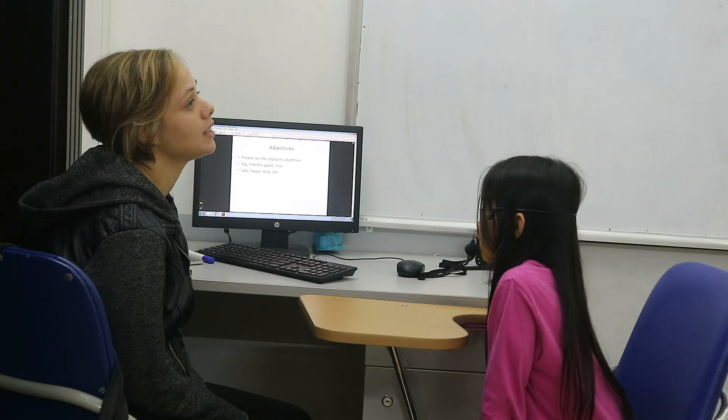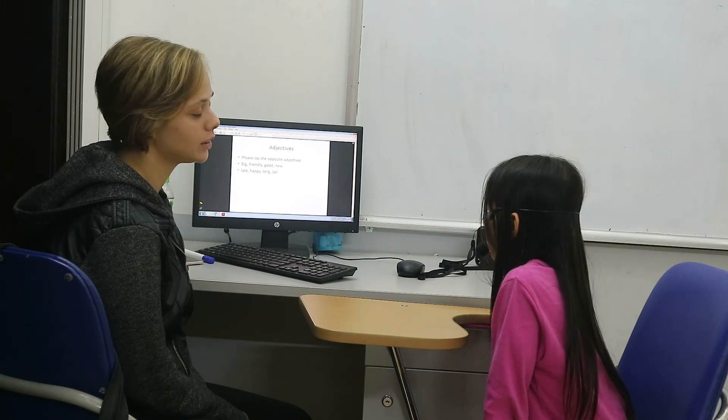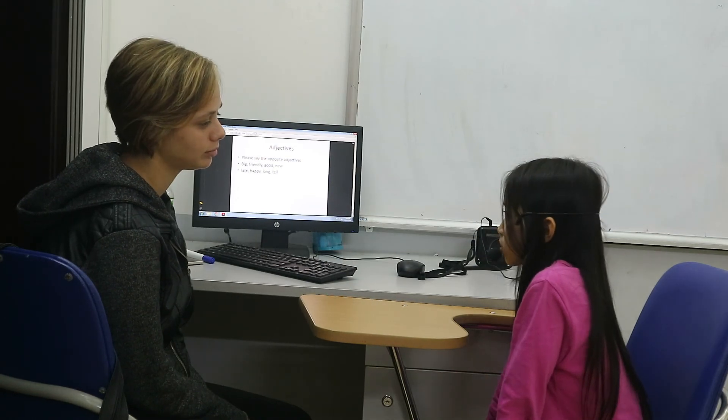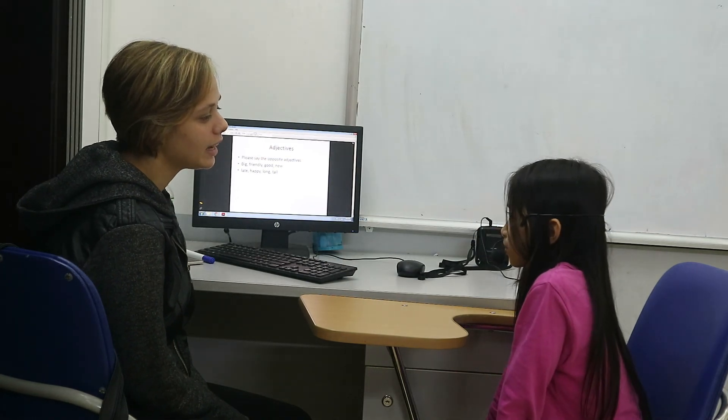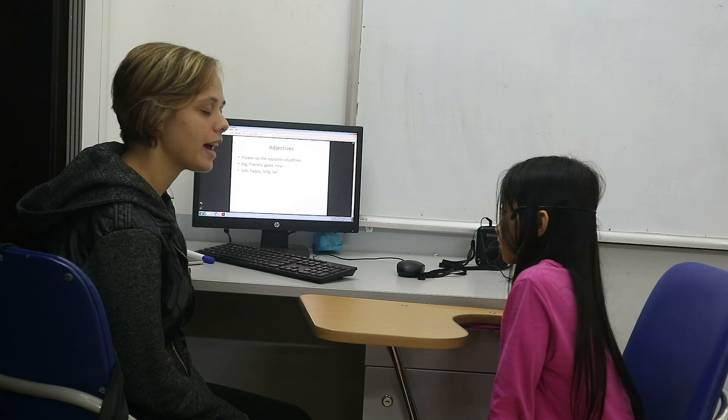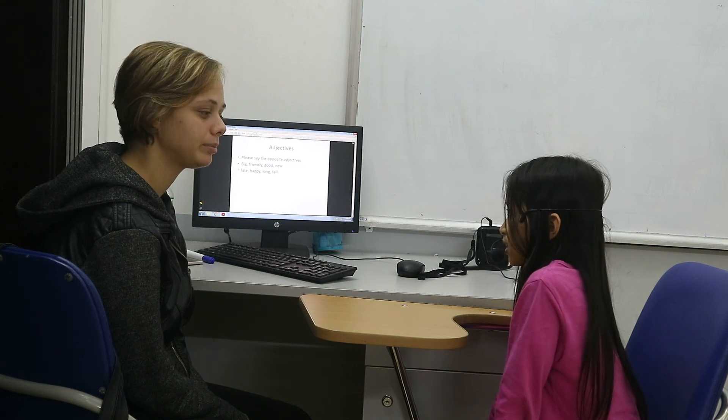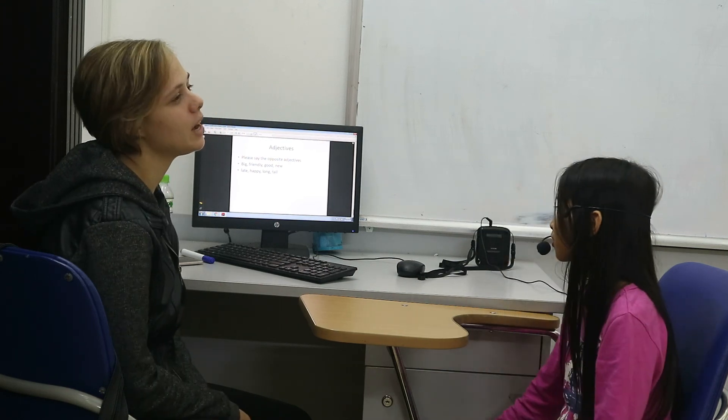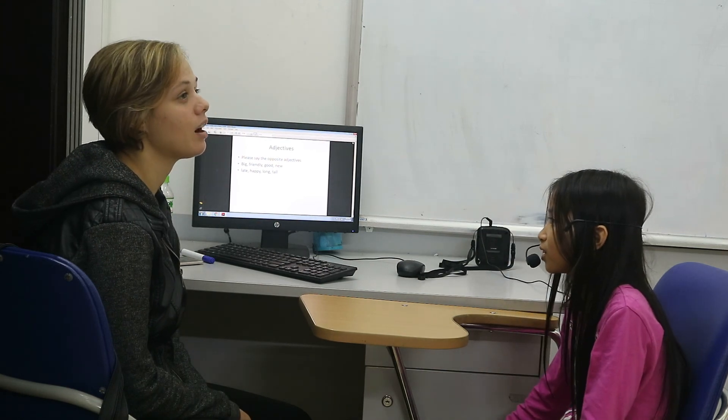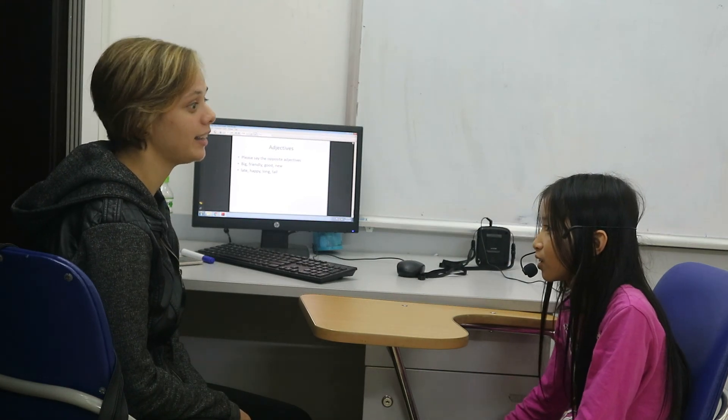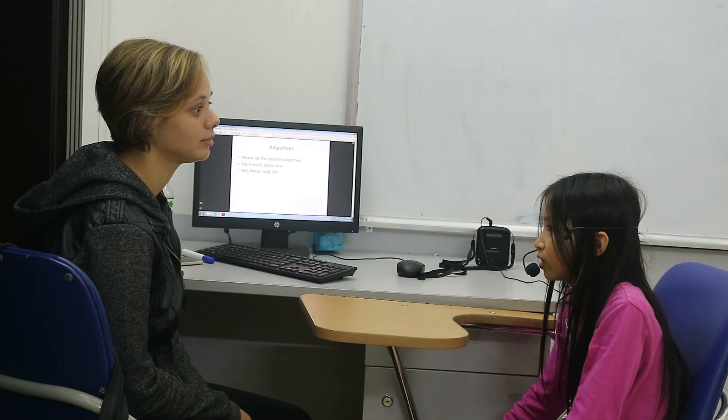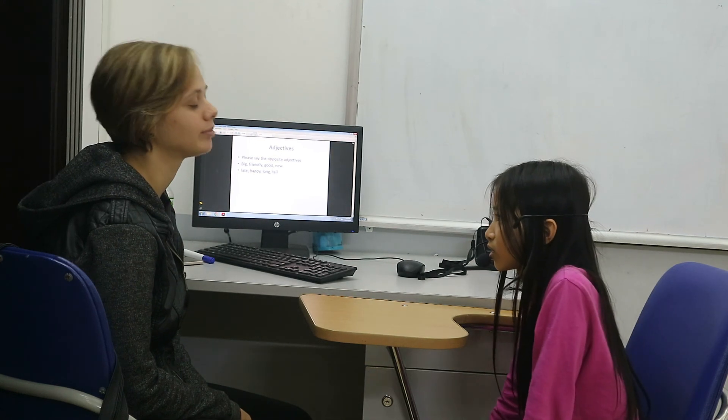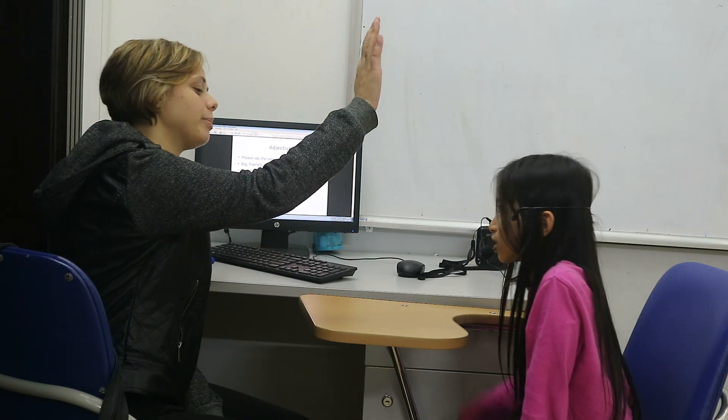What is the opposite of long? It's short. The opposite of happy? Yeah. Poor. Good job. What's the opposite of high? Yeah. Okay. Good job. Good job.